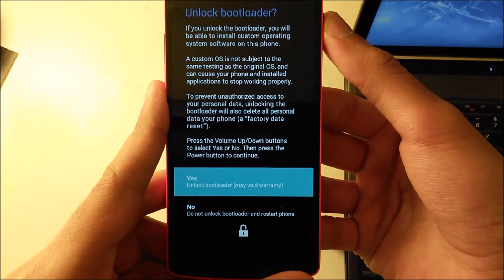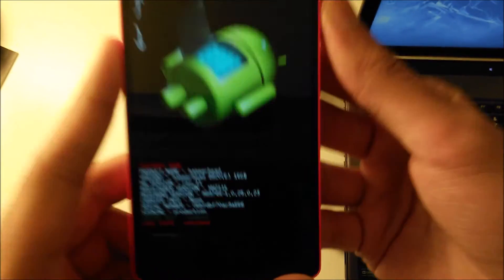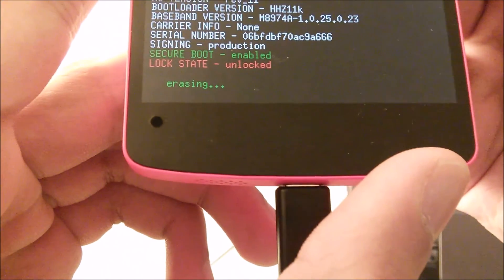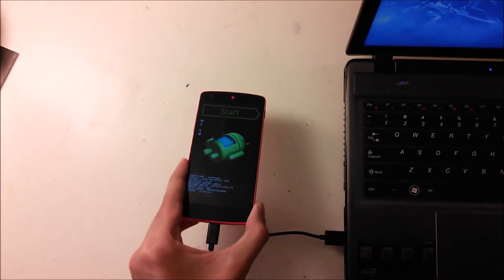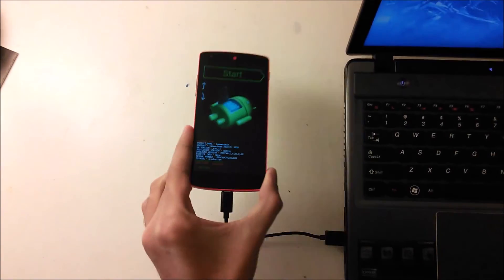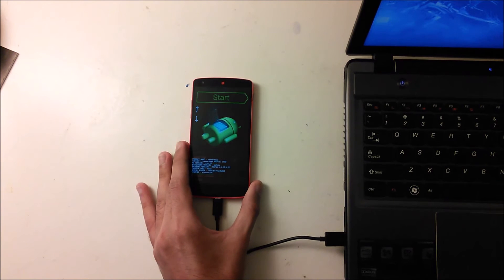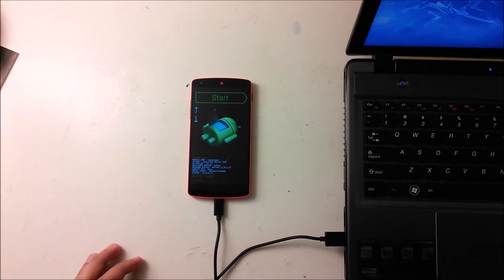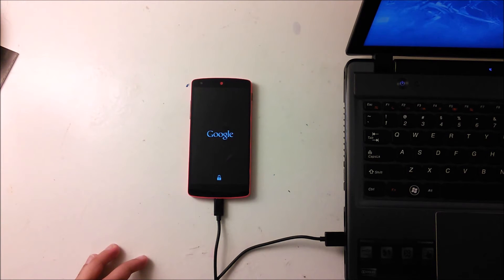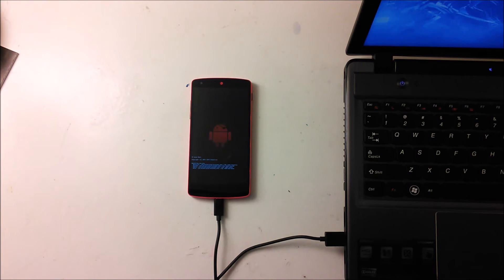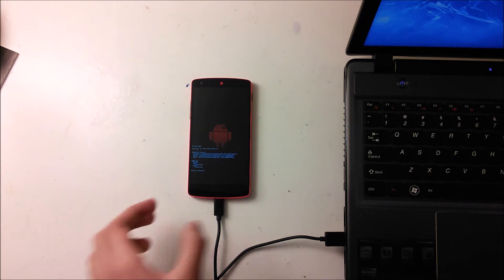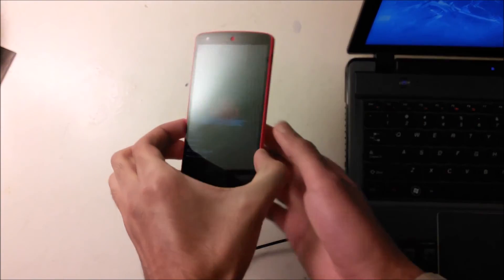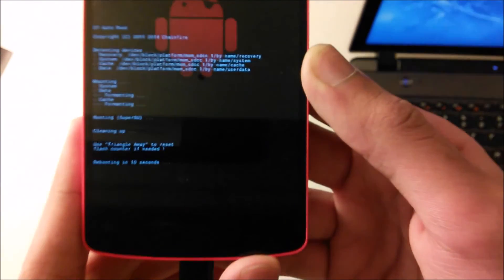Doing this will void your warranty, but once you lock it again the warranty will come back. Once you click yes, it will say Erasing. All your data is being wiped right now. Now all your data is going to be gone and your bootloader is unlocked. You'll see the little unlock logo under the Google. Now you see the red android and now it's actually rooting the phone.